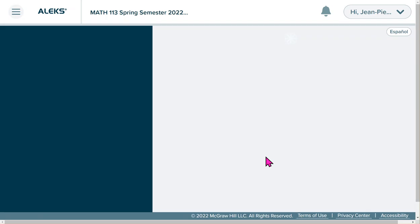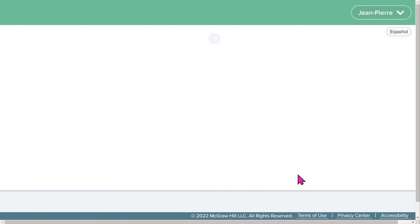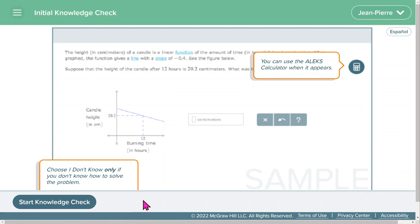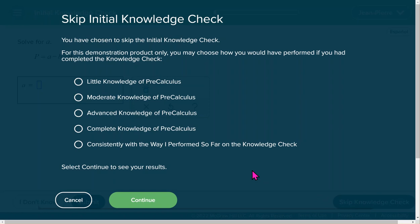I'm now logging into a student account to show you what you will actually see. I want to skip to the end so we can see what you see after you finish everything — after you complete your Initial Knowledge Check.